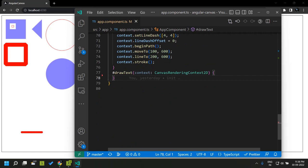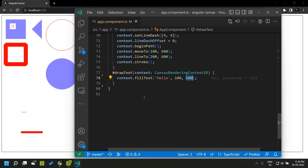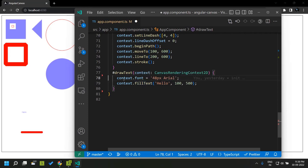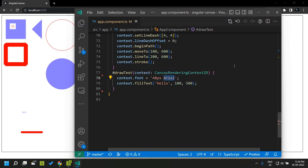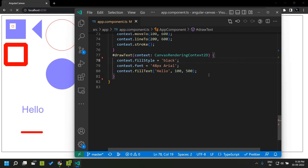Now let's see how to add text to a canvas. We use context.fillText where we provide the text along with the x and y coordinates. Since the text is very small by default, we can set the font size and font type using context.font — for example, '48px Arial'. Once we set this, the text becomes bigger and the style changes. Since we had set fillStyle earlier, it was inherited by the text as well, so we can change it to black.